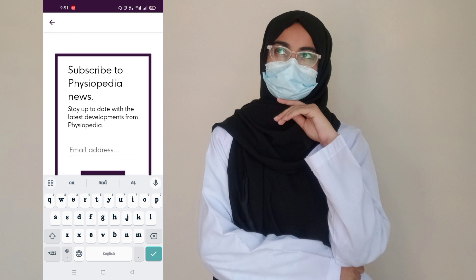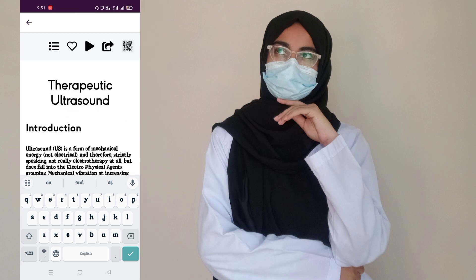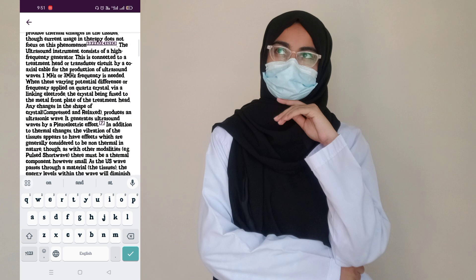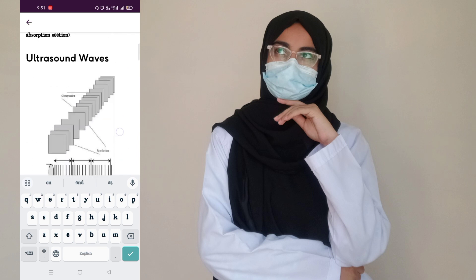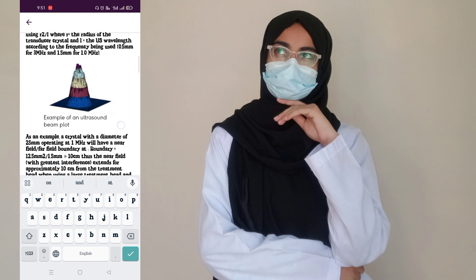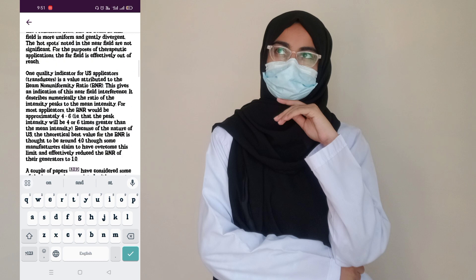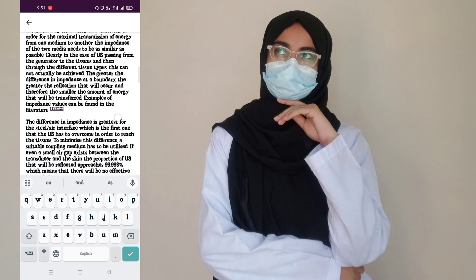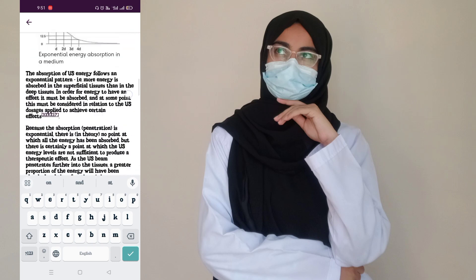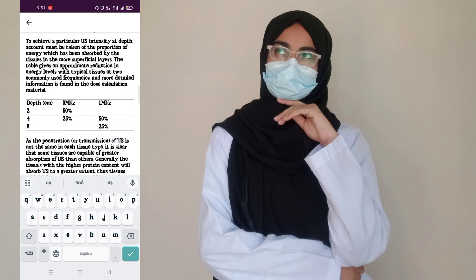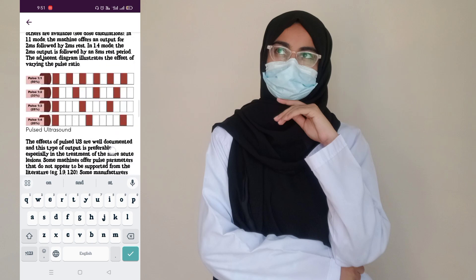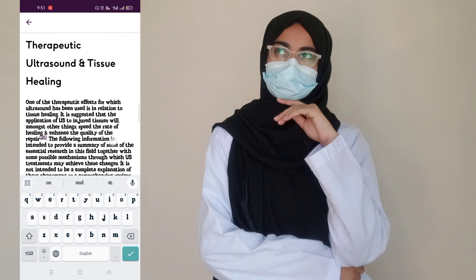Searching for ultrasound therapy, you can see the definition of ultrasound, different types of waves, its physiological effects, therapy uses — each and everything about ultrasound and how you can use it in different conditions.